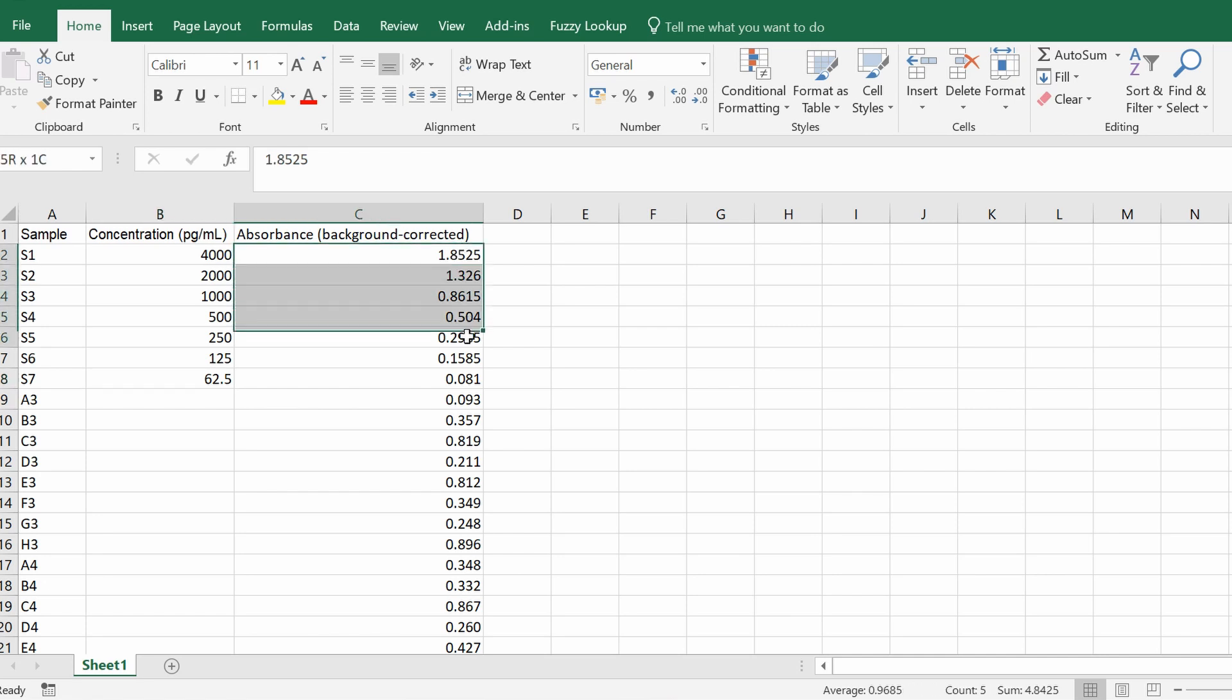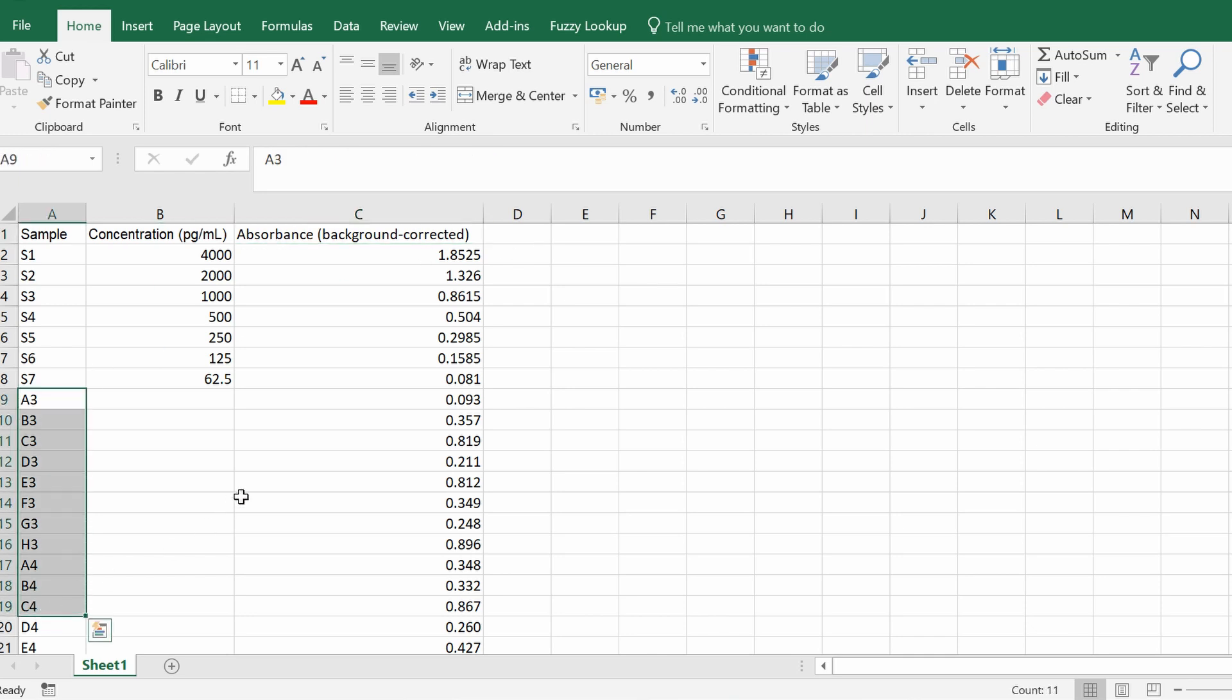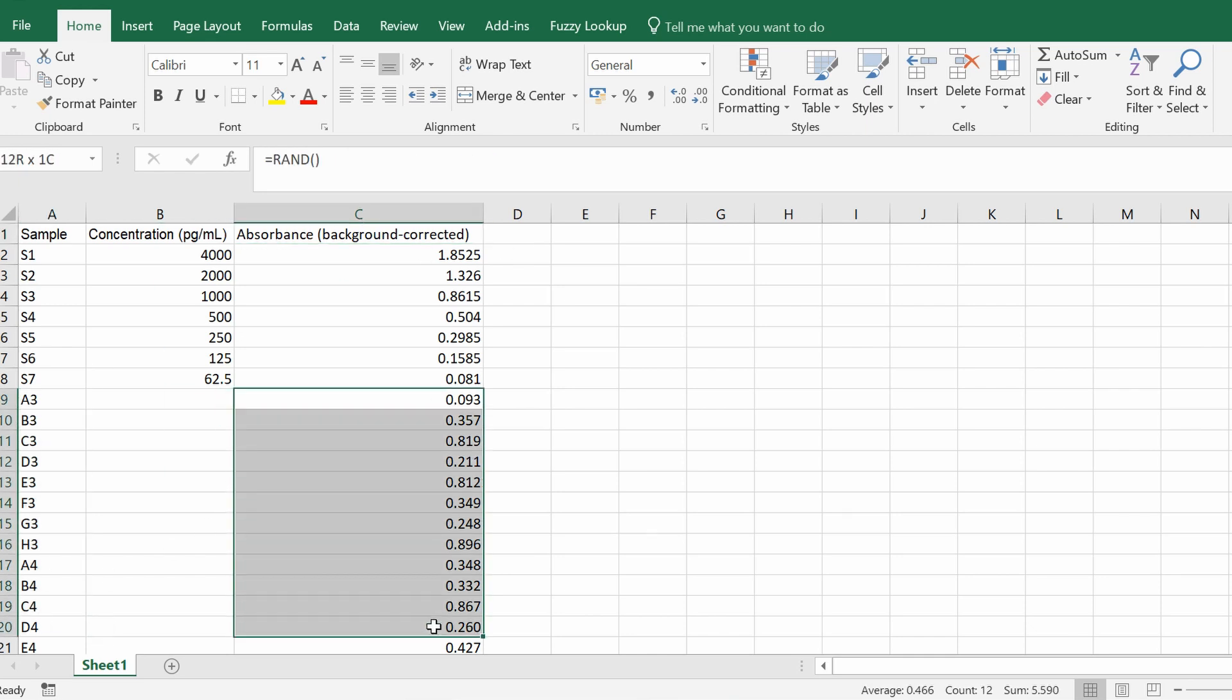This column represents the background corrected absorbance. So I've already taken away my background signal from all of my wells, and then underneath this I have my samples and their absorbance values.